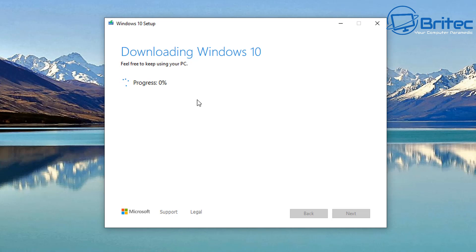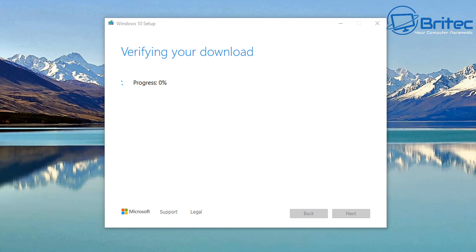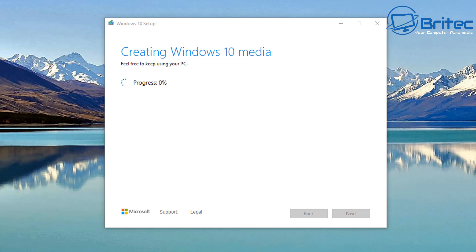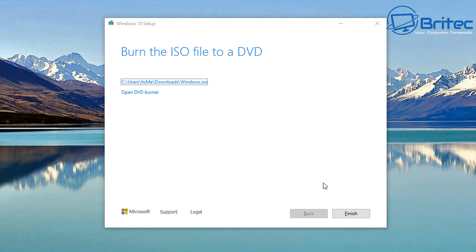Let that download — we'll speed this process up so you don't have to watch the whole download. Once it starts downloading, it will verify the download to make sure the ISO is okay and working correctly, and it will then create the ISO for you. Once that's done, we can click Finish.